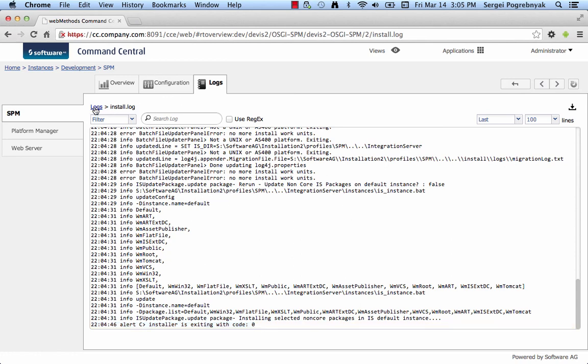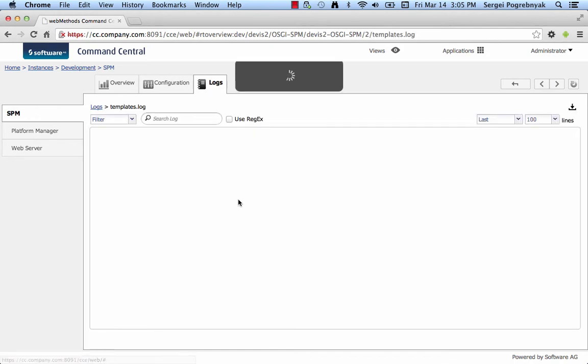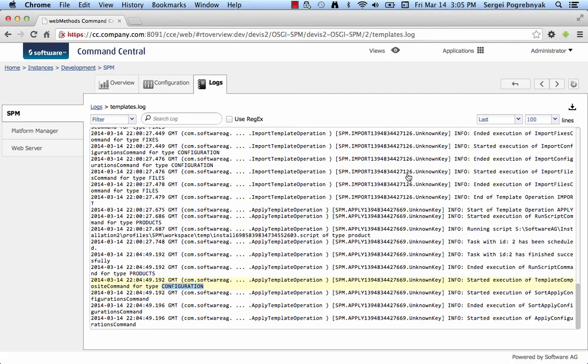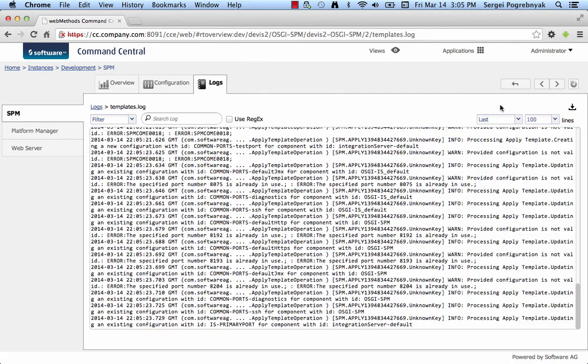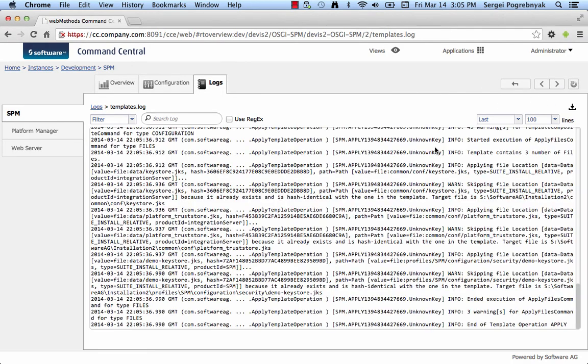And if we go back to logs and open templates, we should see something interesting here as well. We can see that template configuration application started and if we refresh the log again, all is good. And we can see that the template has been successfully applied.